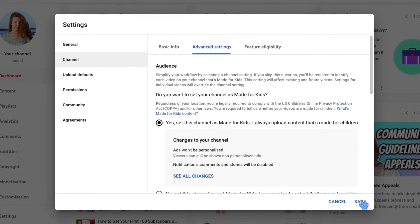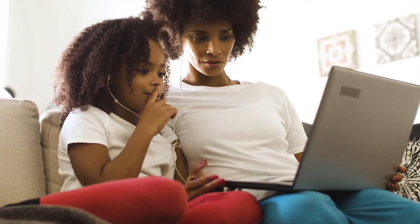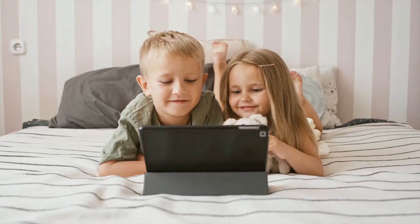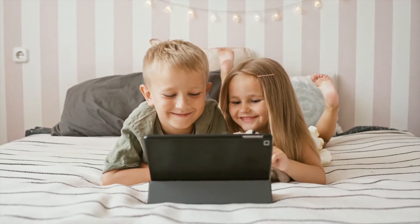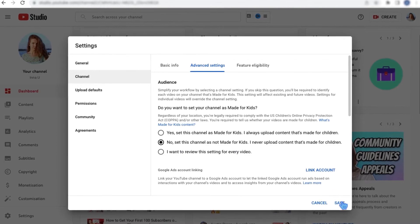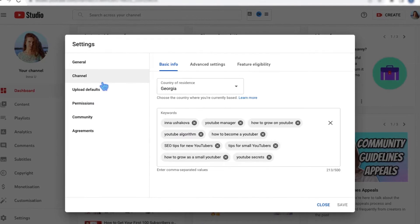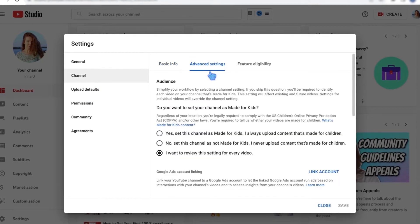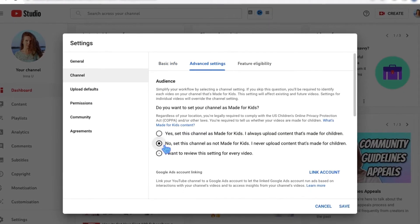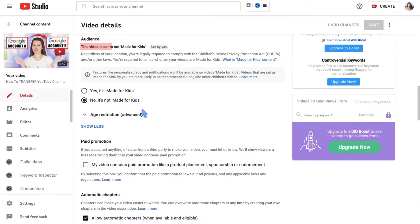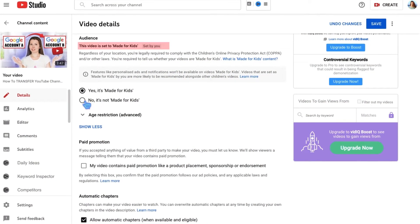If you have a mixed audience — some of your videos are made for kids and some for adults, like their parents — your channel should still be marked as made for kids, even if kids aren't your primary audience. And if your videos are not made for kids, mark them as not made for kids. To do so, go to YouTube Studio, open the settings, then click on channel and advanced settings. Tick the needed box and you're all set. These settings will default all future videos you upload, so you won't need to mark each video individually.